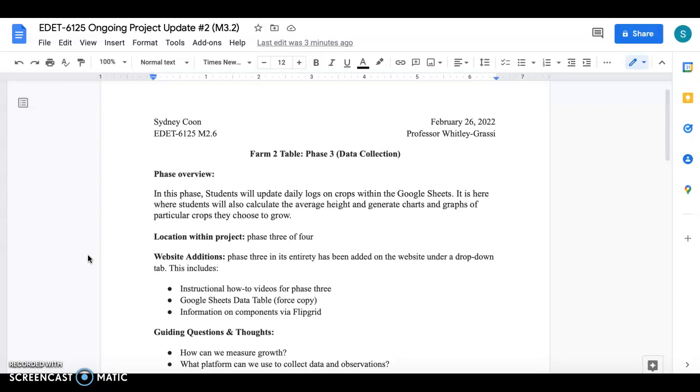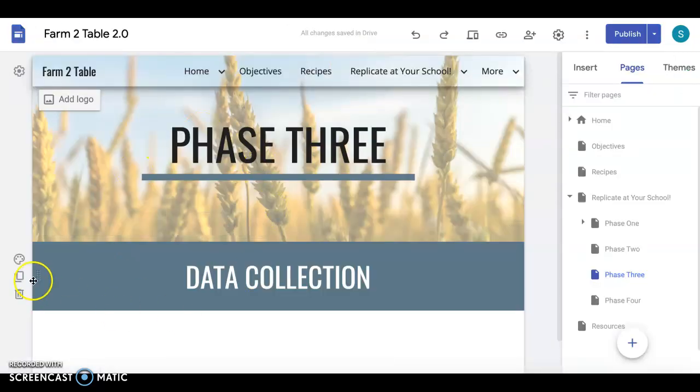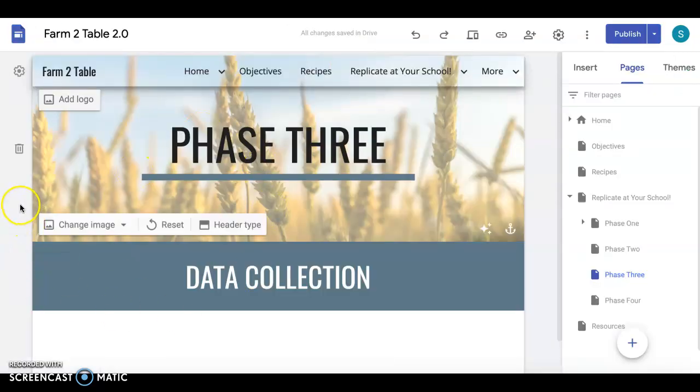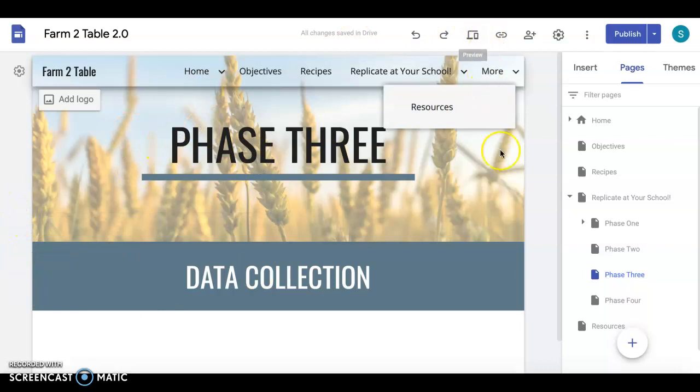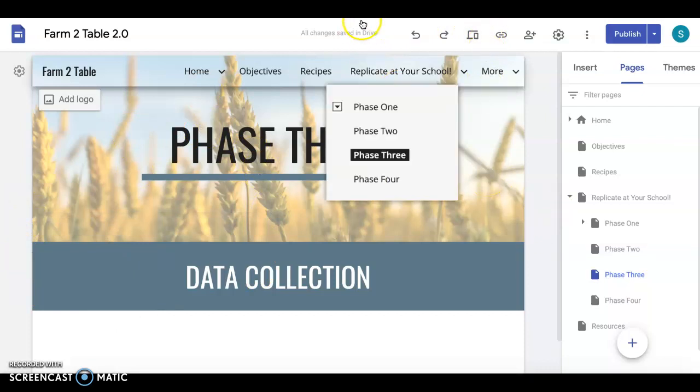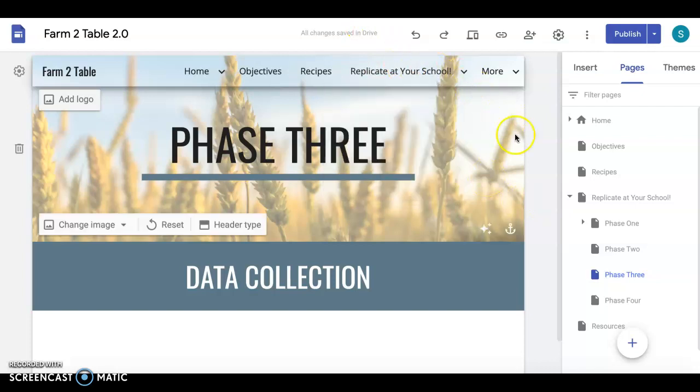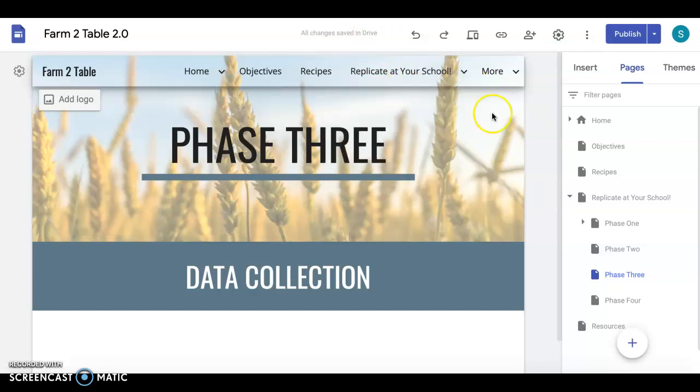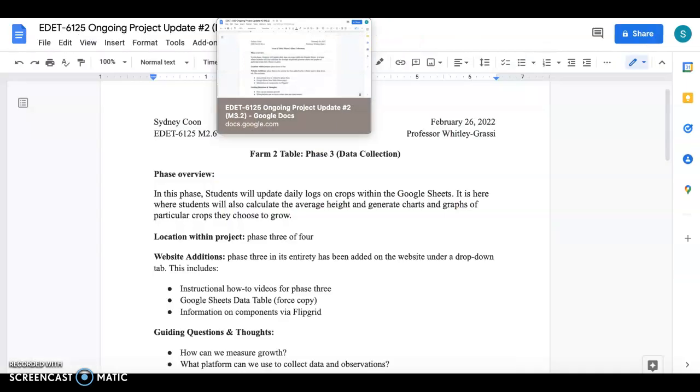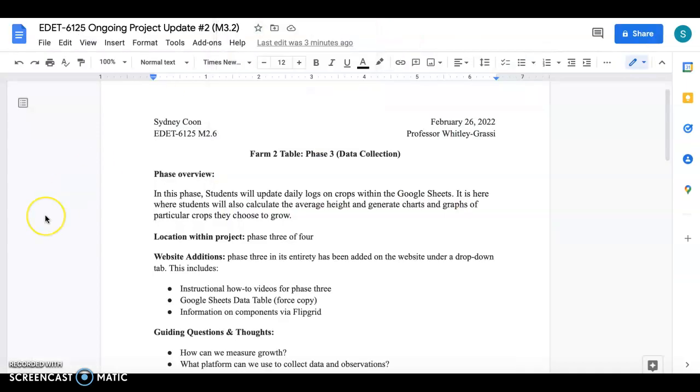As far as the website portion of this you will find everything located for Phase 3 just like you did with Phase 1 and 2 but you'll find it under that replicate at your school tab. So that's where all the materials for Phase 3 will be posted including this instructional video.